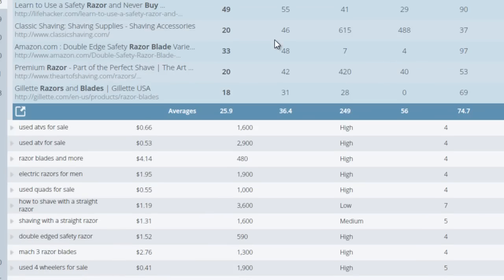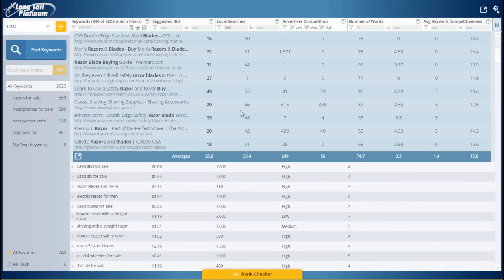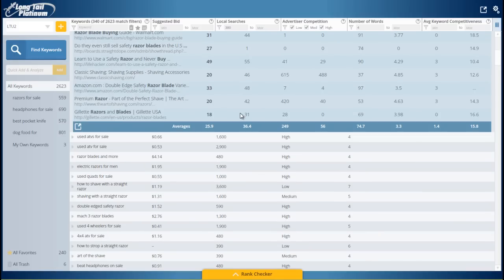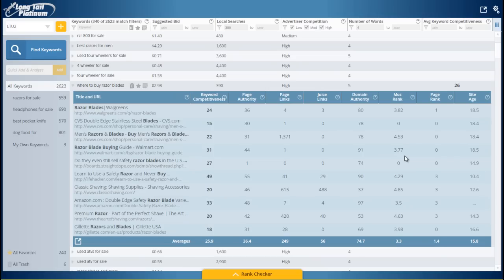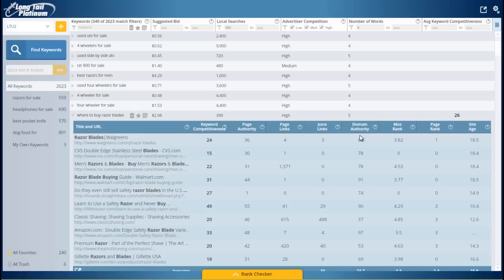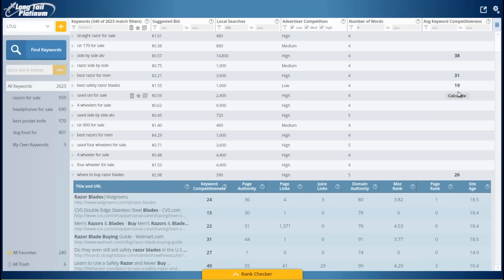So it's a huge benefit. It's going to save you a lot of time to be able to just know, instead of having to look at all of these stats and wonder, am I really analyzing this properly? Basically, the keyword competitiveness and the average keyword competitiveness number gives you that algorithm behind Longtail Platinum to give you some more confidence to know that, yes, these are some keywords that best safety razor blades is a really low competition keyword.